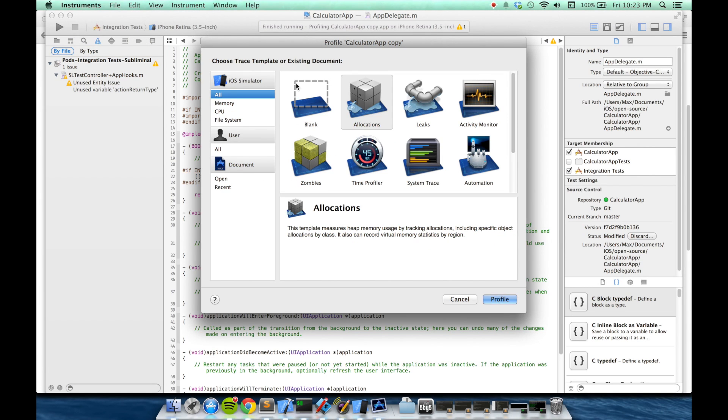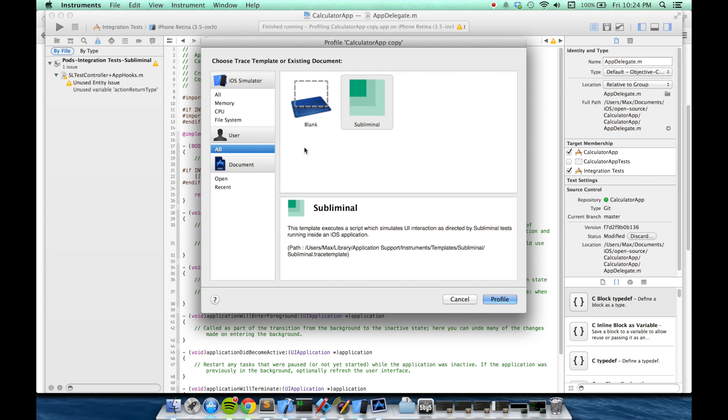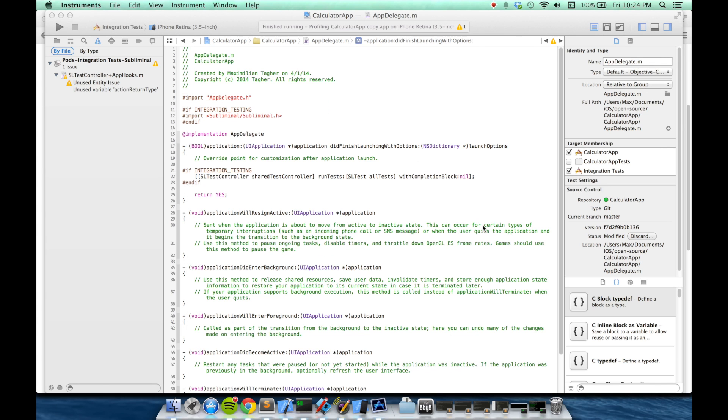Making sure to build my integration test scheme. Now this will bring up a list of instruments templates that are provided. We want to go to the user section and choose Subliminal. This will have been automatically installed by CocoaPods.